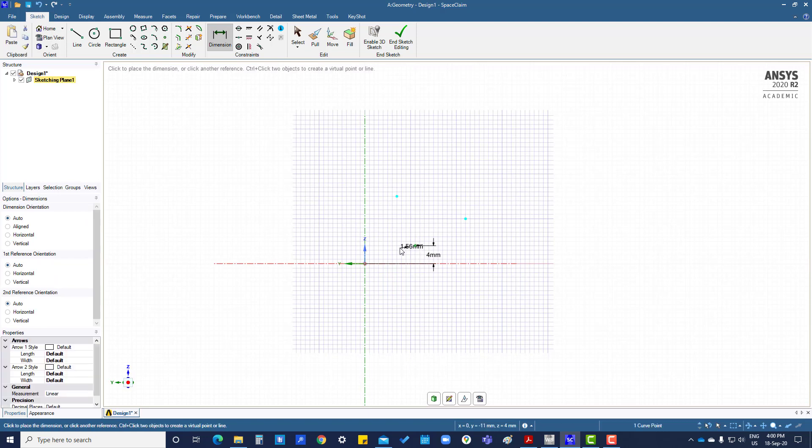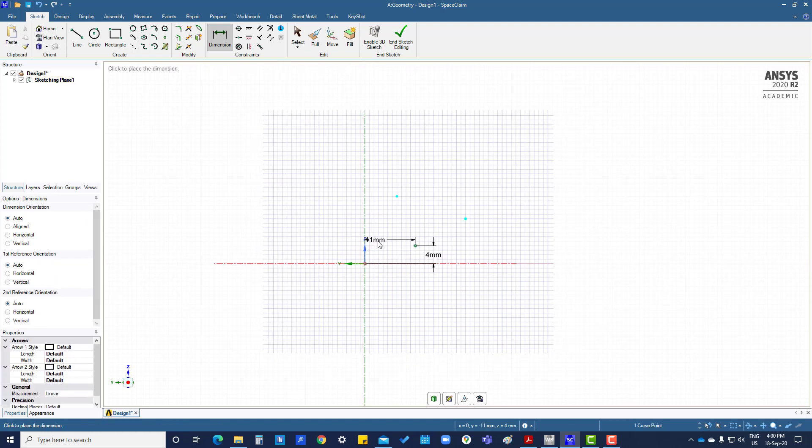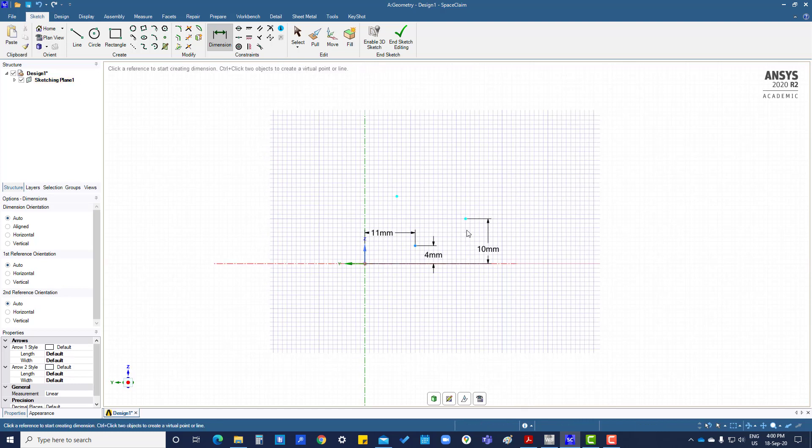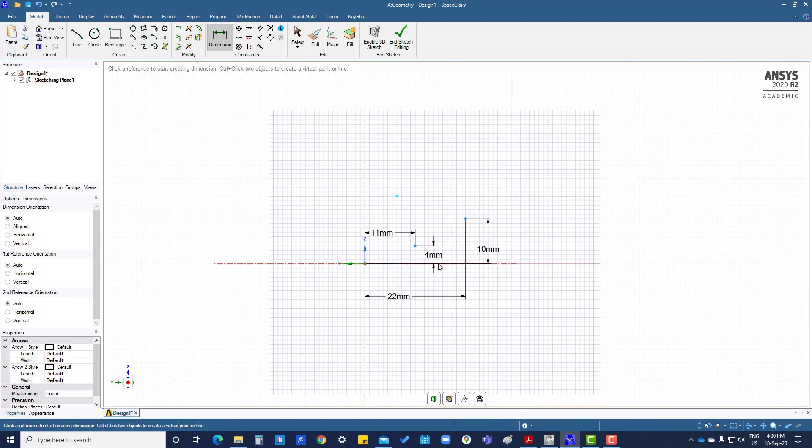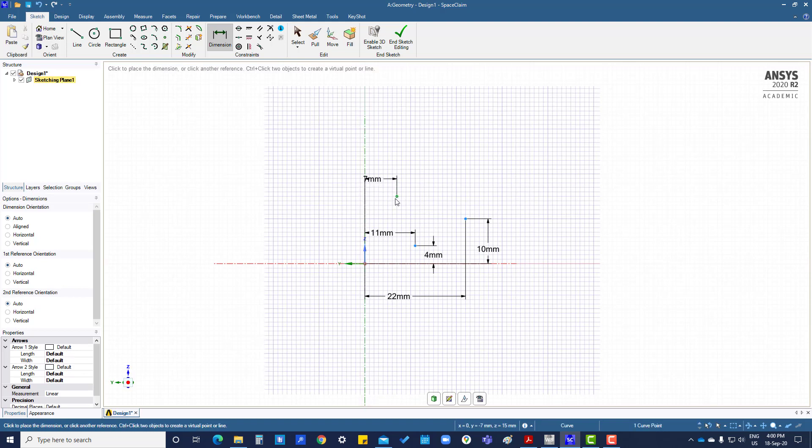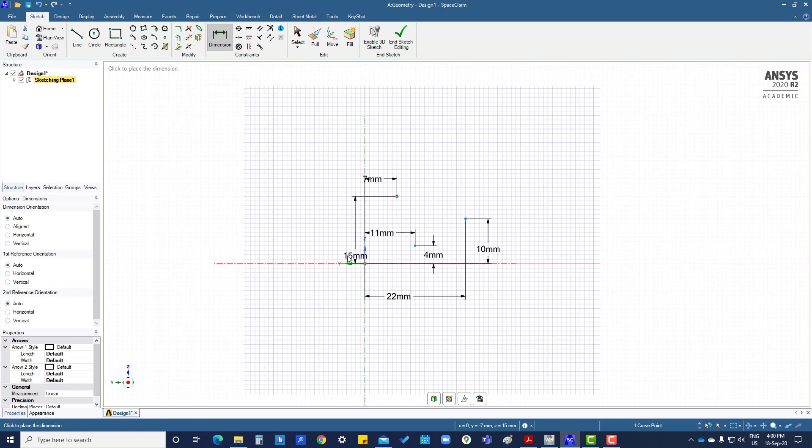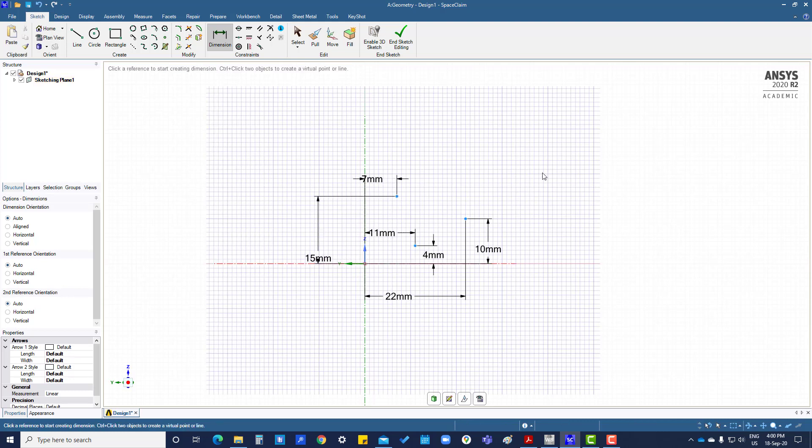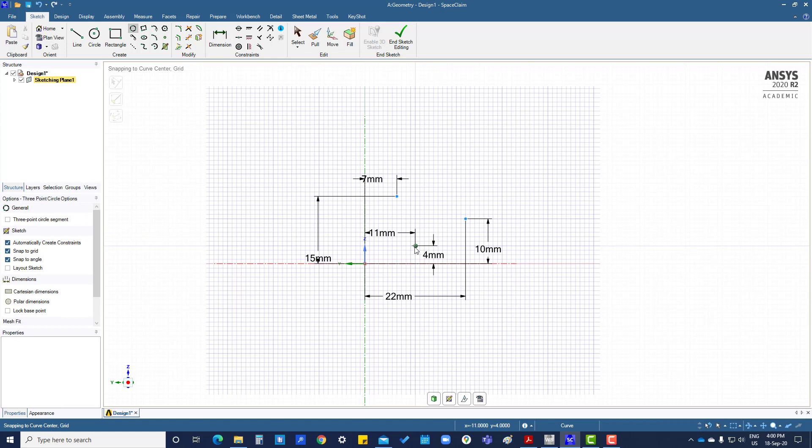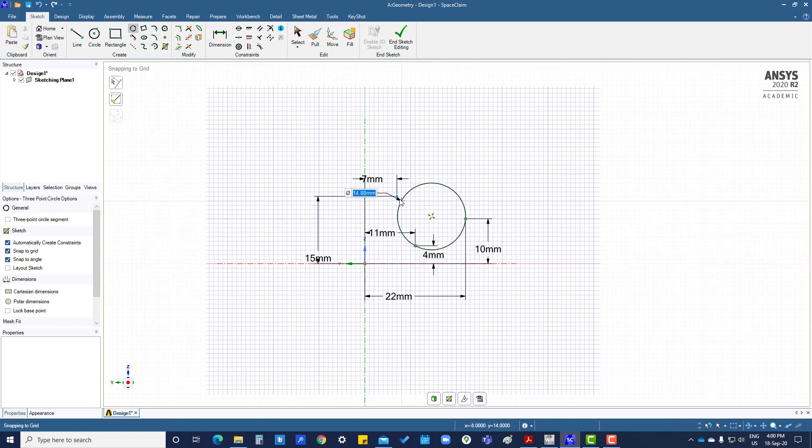Give dimensions: 4mm for this and this. If you want to create a circle, select three points: one, two, and three.